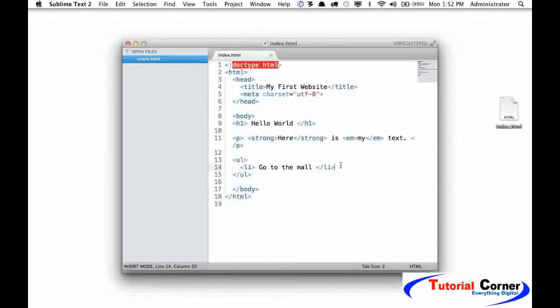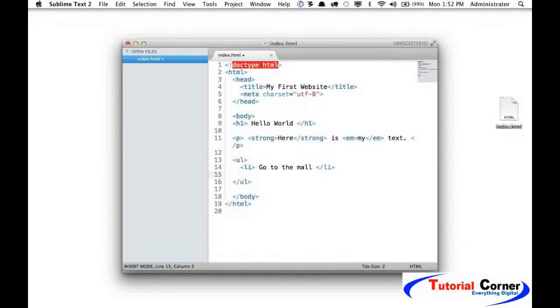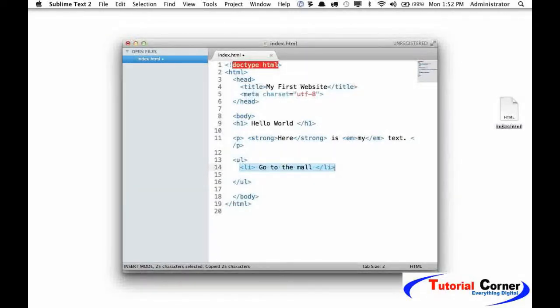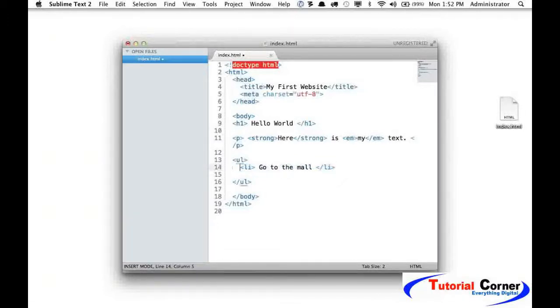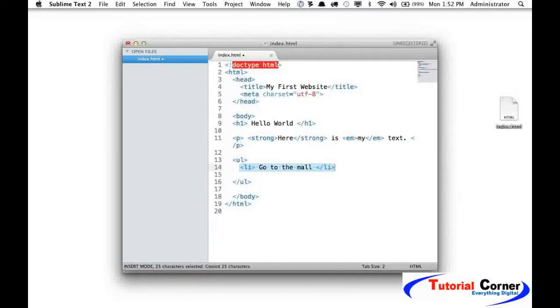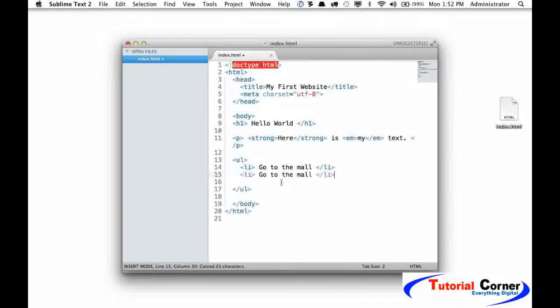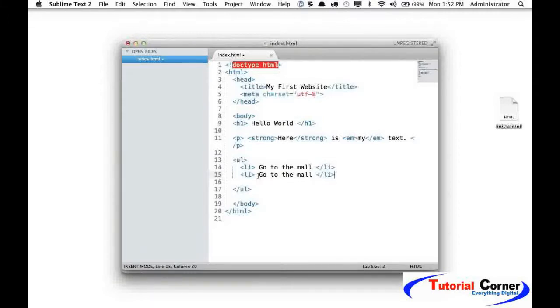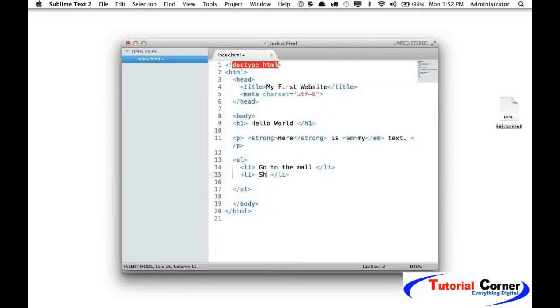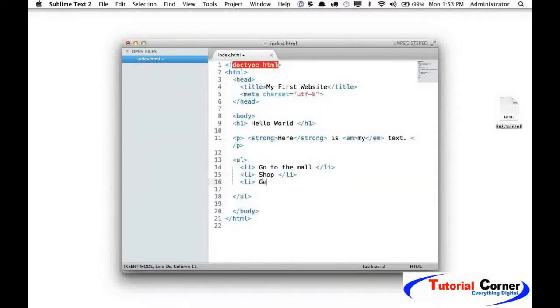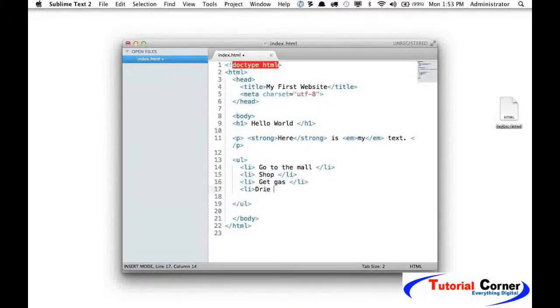Let's add a couple more. I can do this manually or it's common to select the entire bit of code. Here on the Mac, I'm doing shift command right. On the PC, it'll probably be control shift right. Then I will hit command C or control C and command V or control V. So now we will say "shop" and we'll do one more "get gas" and "drive home" like so.